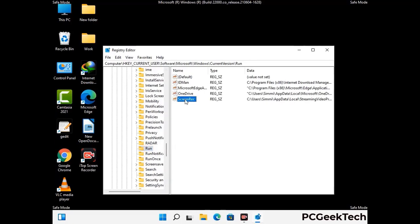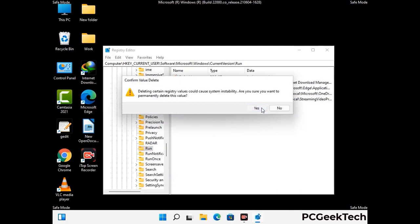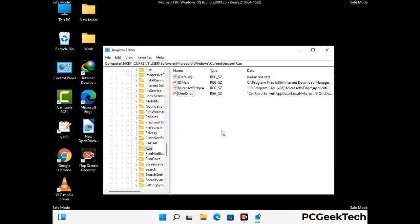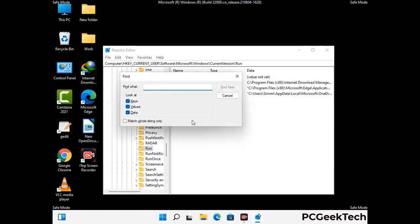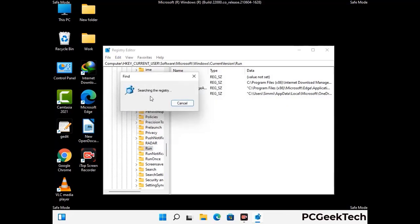When you find any virus-related registry key, simply right-click on it and press the delete option, then click on the yes button. You can also use the find option — press Ctrl and F together on your keyboard. Now type in the virus name and click the search button. When you find the virus-related registry key, delete it.